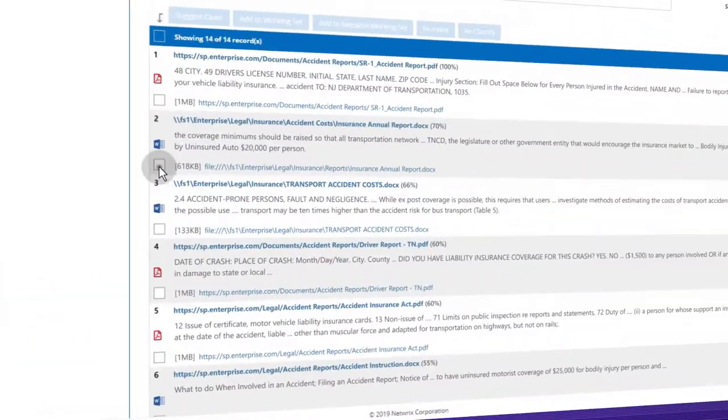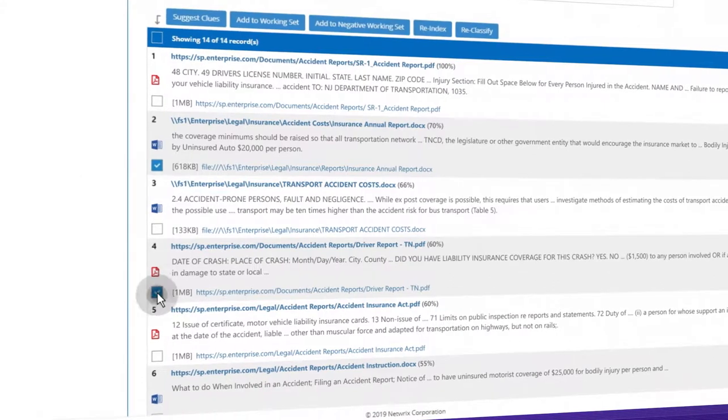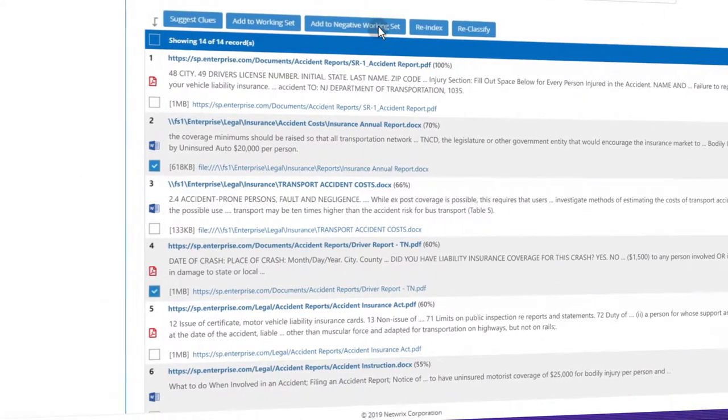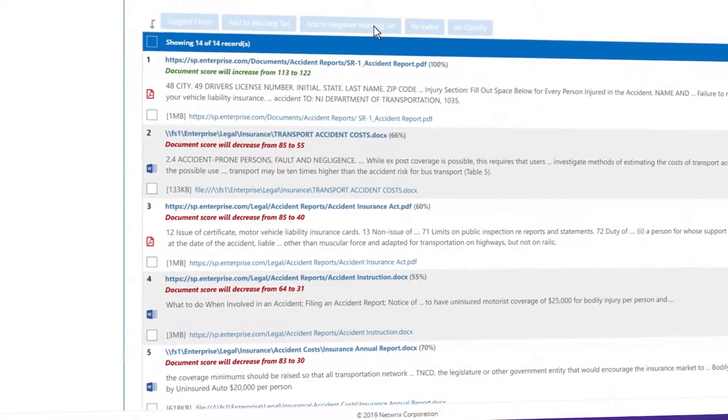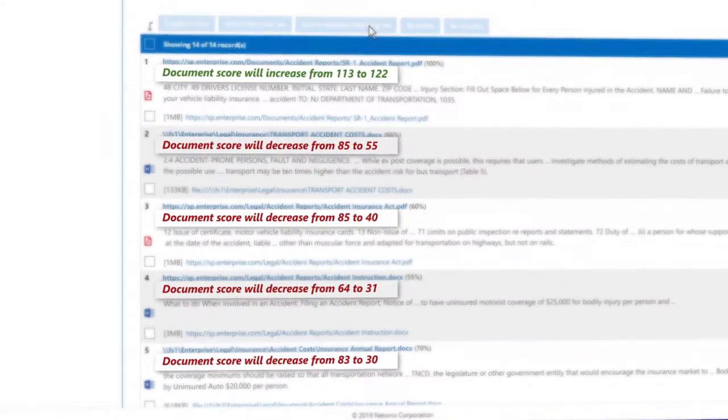Granularly filter out irrelevant documents to avoid over-collection and prolonged review.